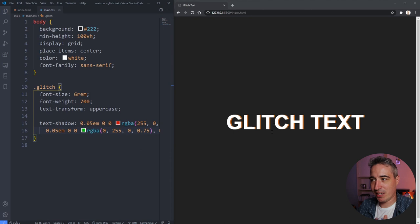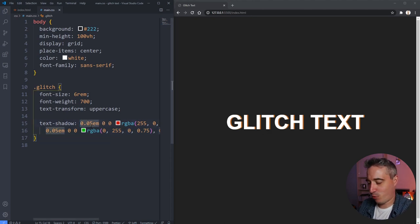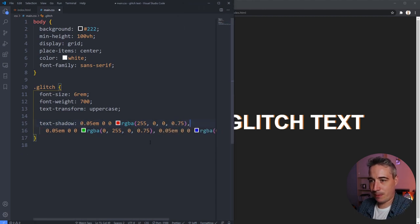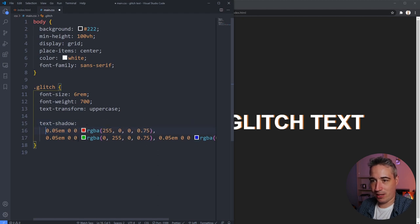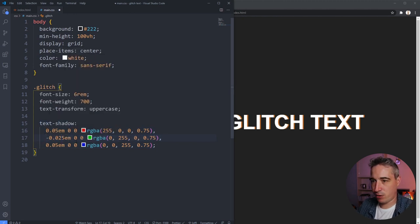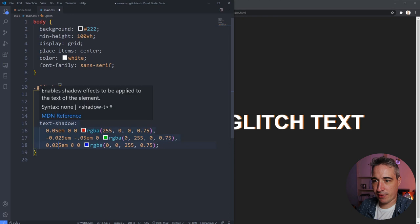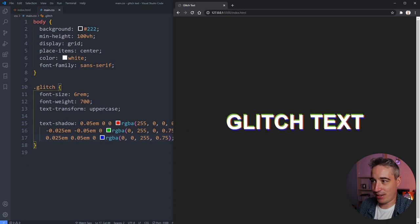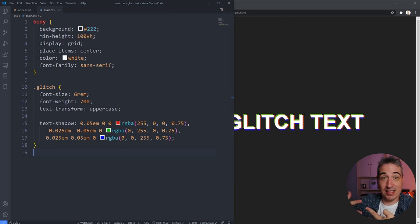If I hit save we can see the glitch is coming in, but they're all overlapping. I'll put each shadow on its own line so I can adjust the offsets. I want each one to have a different offset — maybe negative 0.25em and negative 0.05em for one, and positive 0.25em and positive 0.05em for another. Now you can see each shadow is offset differently, giving it that weird glitchy look.